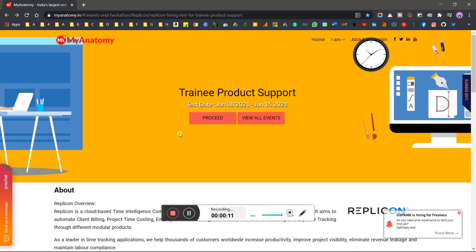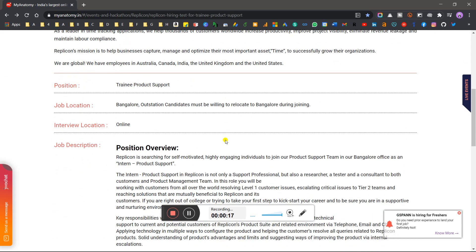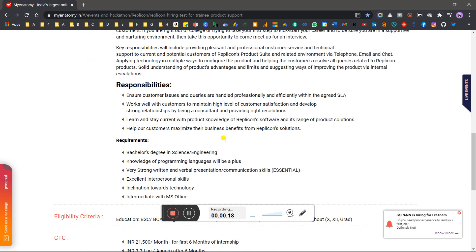This is live, last date is 15 January, so today you can apply for this role. And when we come to the bottom, we can see Bachelor's degree in Science and Engineering is required.